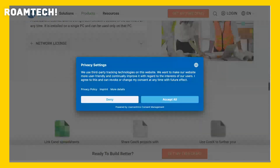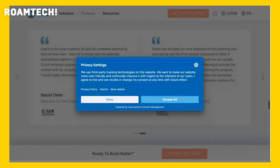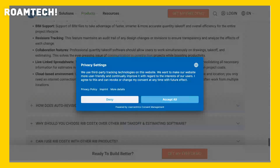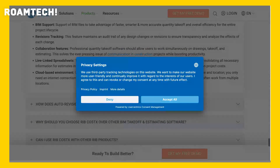RIB Costex positions itself as a powerful yet user-friendly solution for complex construction projects. They highlight the accuracy and efficiency gains possible through using their software, suggesting reduced errors and improved decision-making compared to manual methods. Pricing is not publicly listed on the main site, and availability is likely dependent on license agreements.